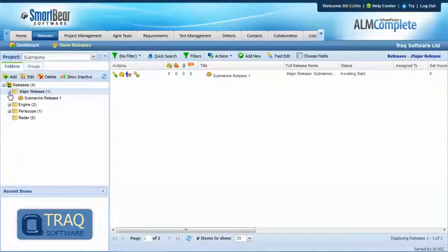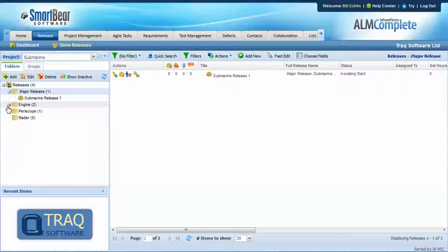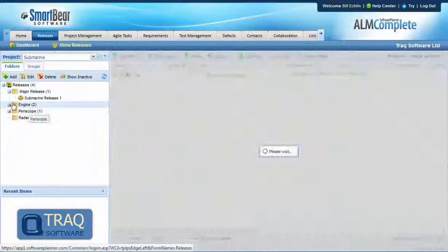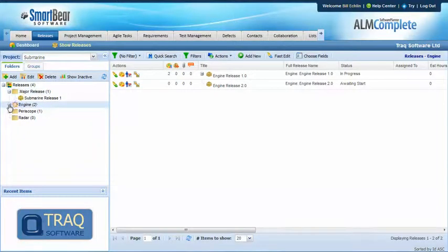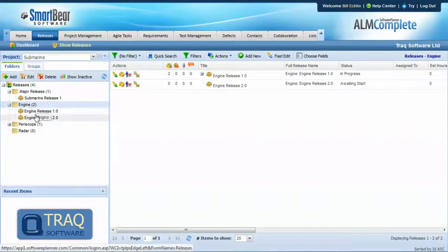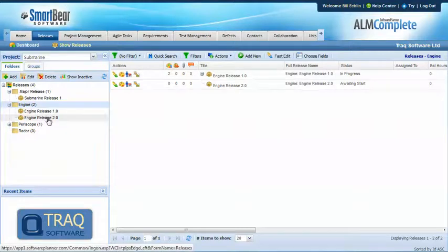which we've called submarine release one and then we have defined these sub products engine, periscope, radar and within those sub products we've got specific release identifiers engine release one, engine release two.